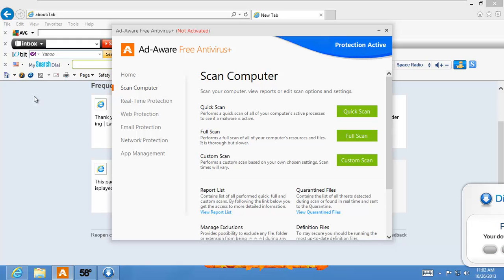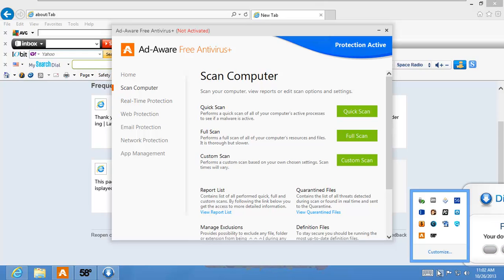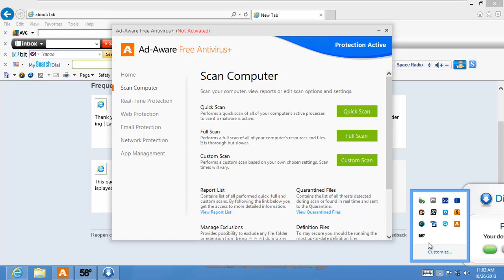If you take a look at all the toolbars, you come down here and you look at all these startup items, this is all junkware, all adware. So if you watched the previous videos, I showed you how you could use ADW Cleaner and Junkware Removal Tool to get rid of all of this crap.